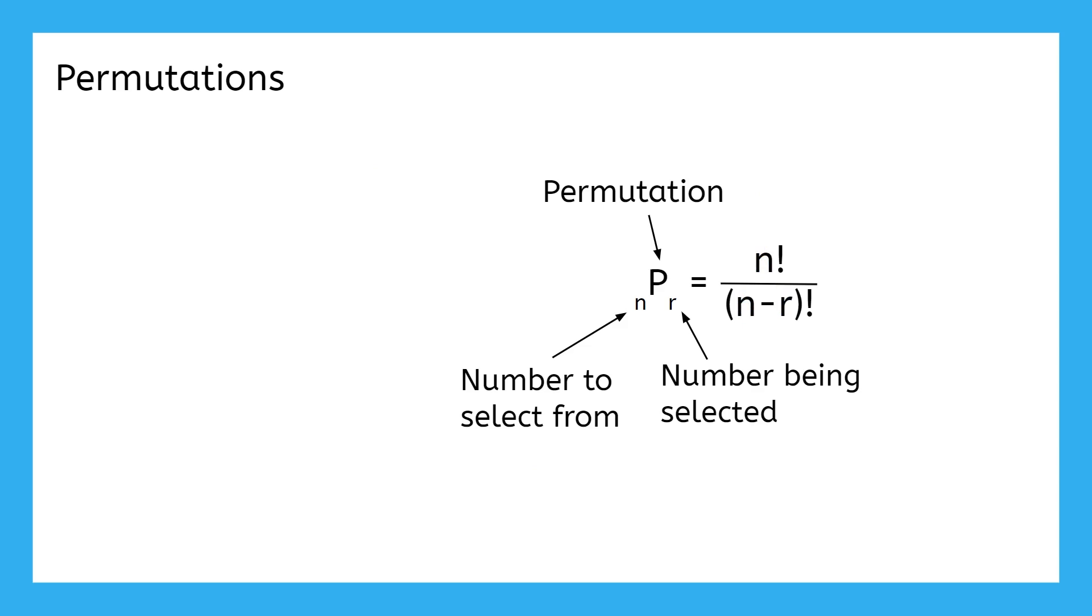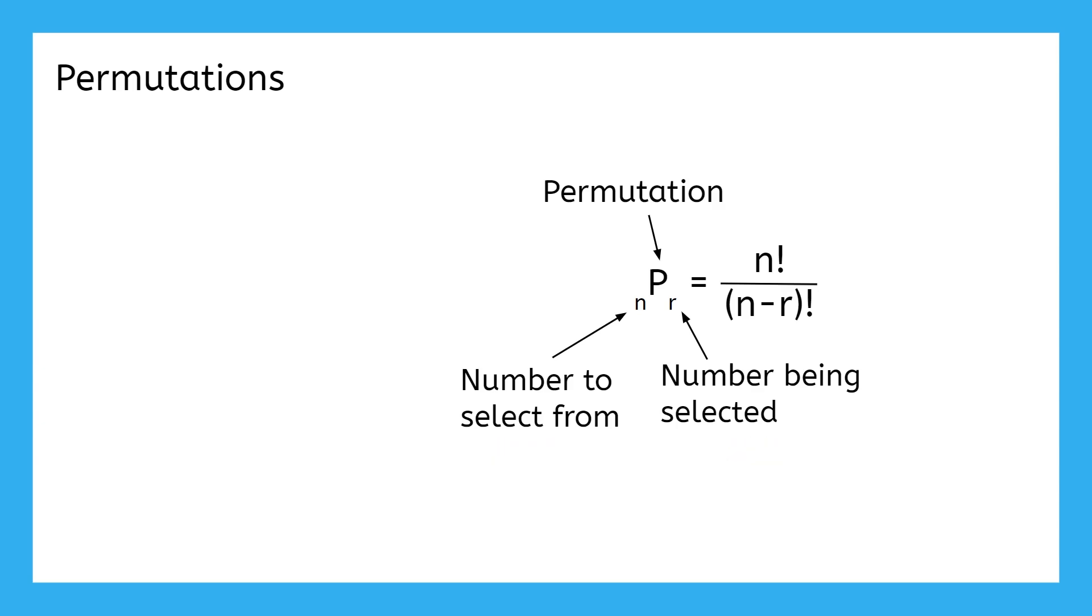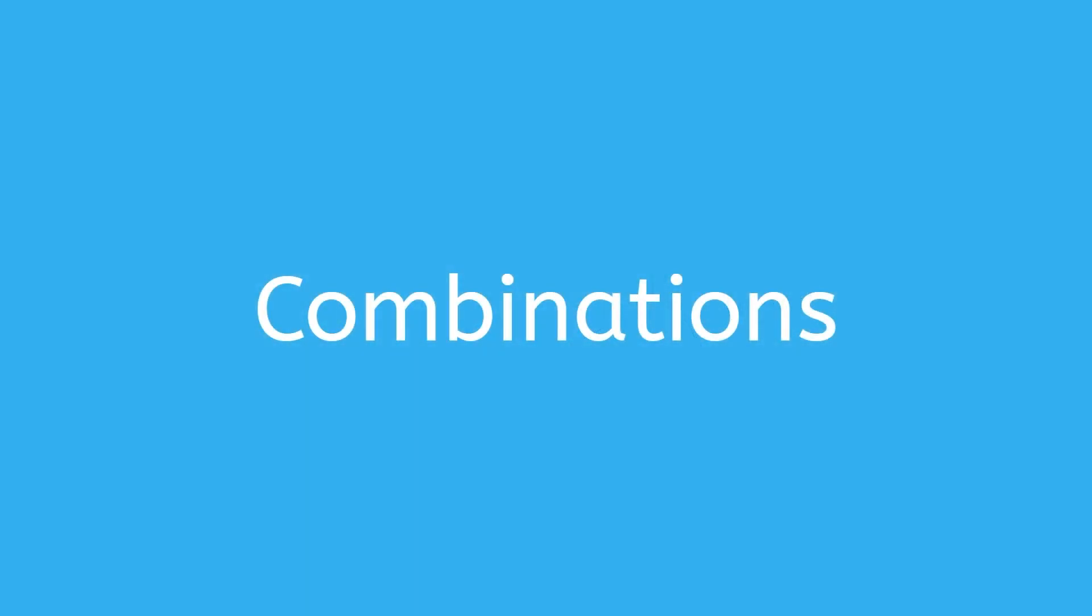You might be wondering what the point of all this is when we already knew that the Jack and Jill scenario was just 5 times 4. Well, what if you had a situation where there were 3000 options, and you needed to choose 100, and you cared about the order? Well, then that would be a mess to try to type into a calculator without using the formula. Plus, this formula is very closely related to the formula for combinations, which we're going to talk about right now.